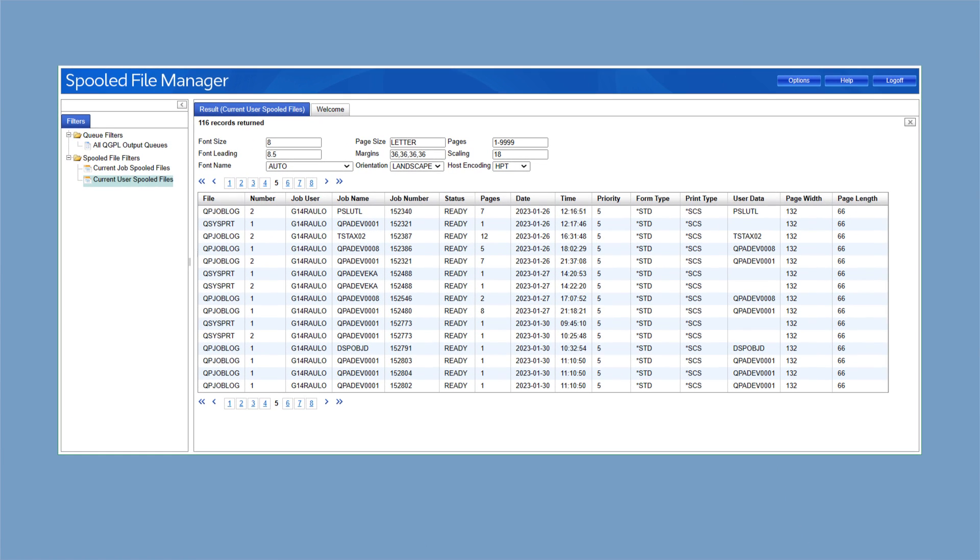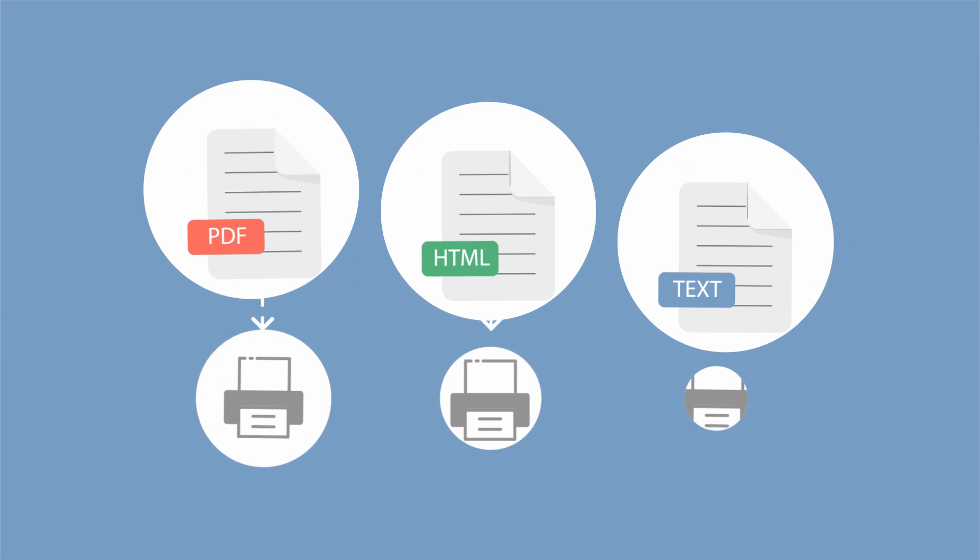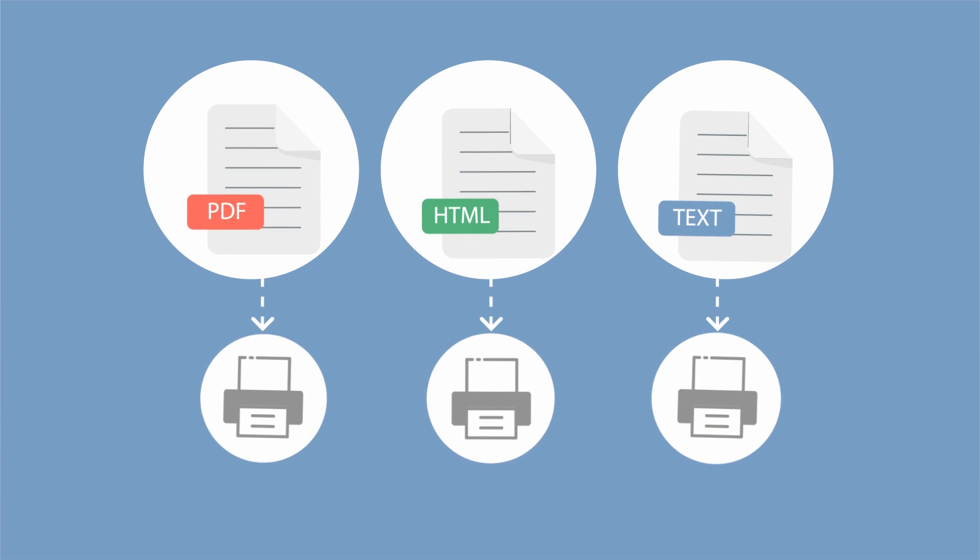Axies also lets you access spool files. Download them as PDF, HTML, or text and send them to your printer.